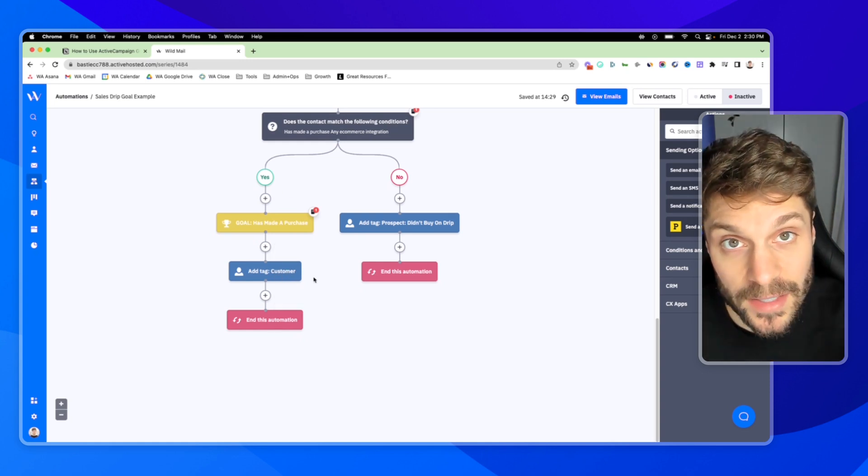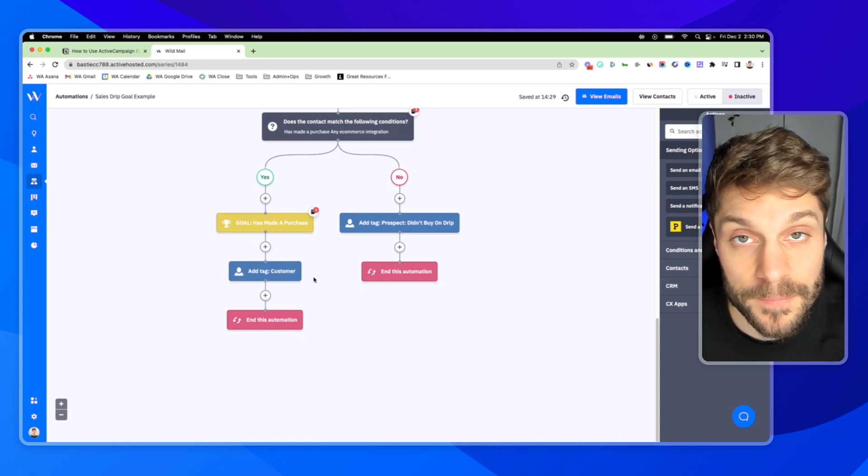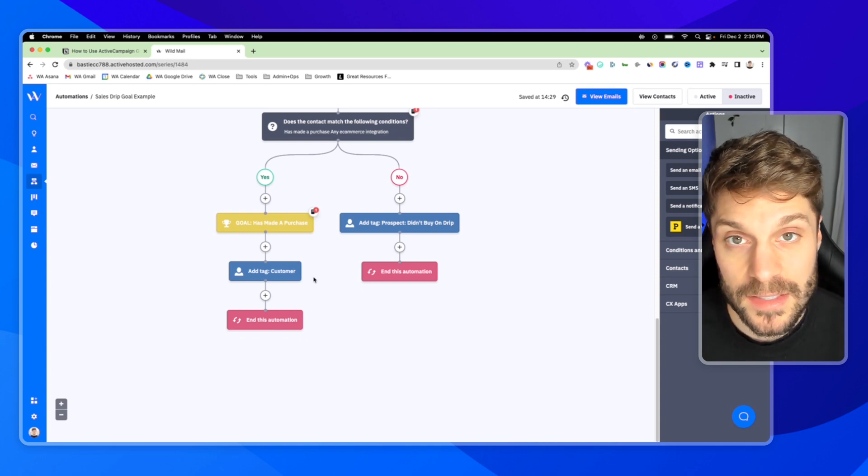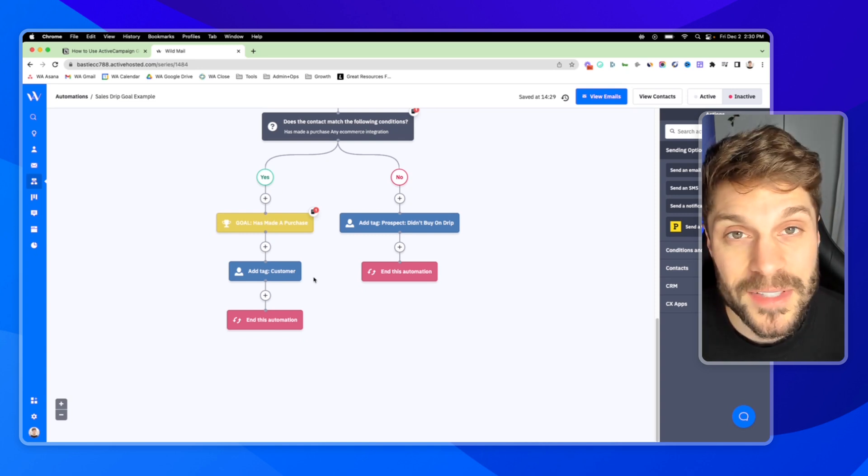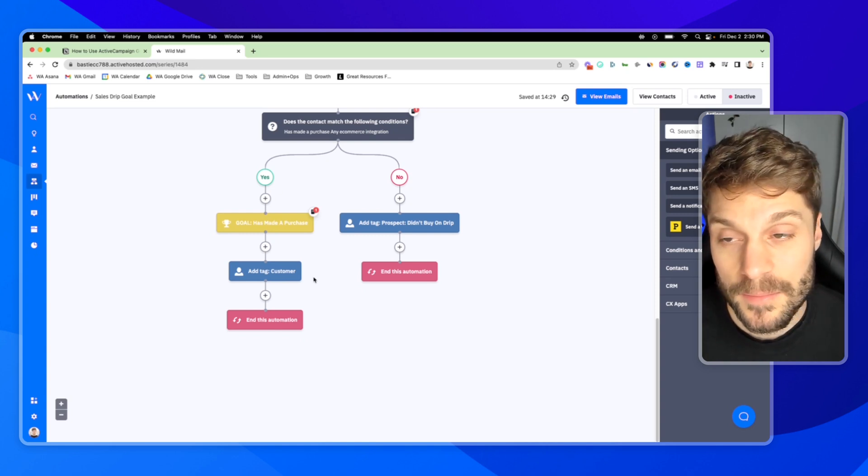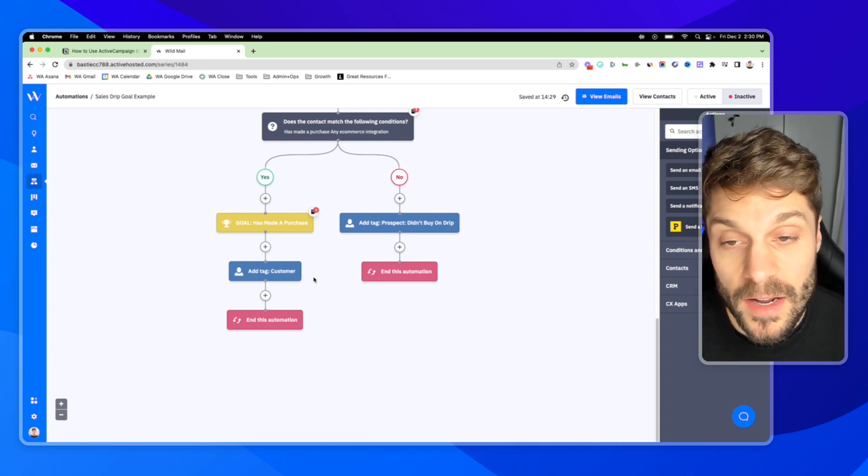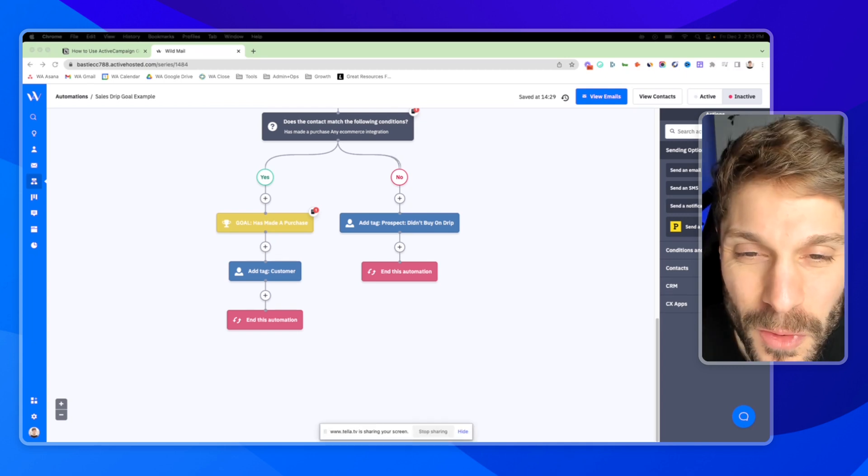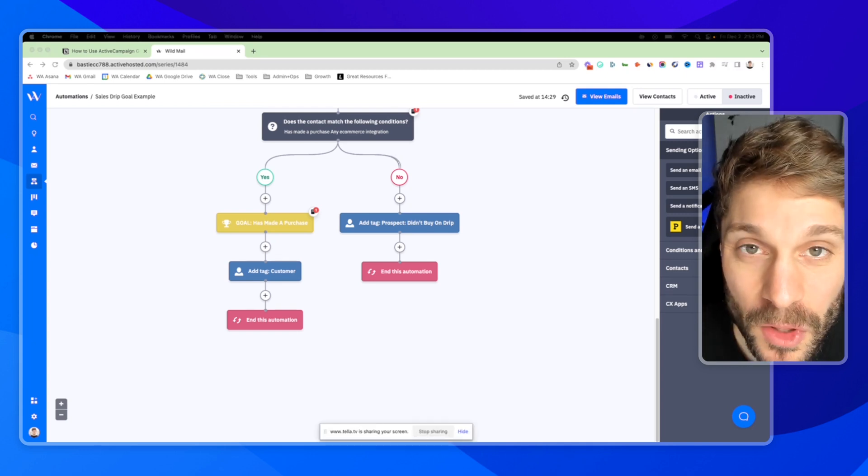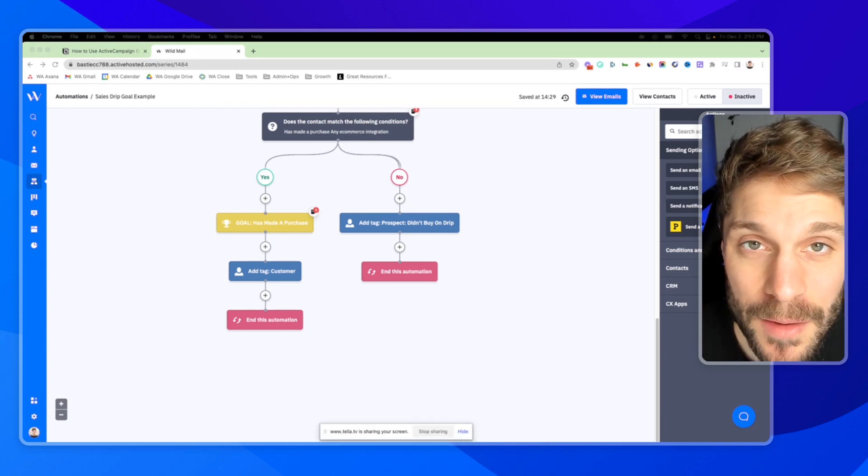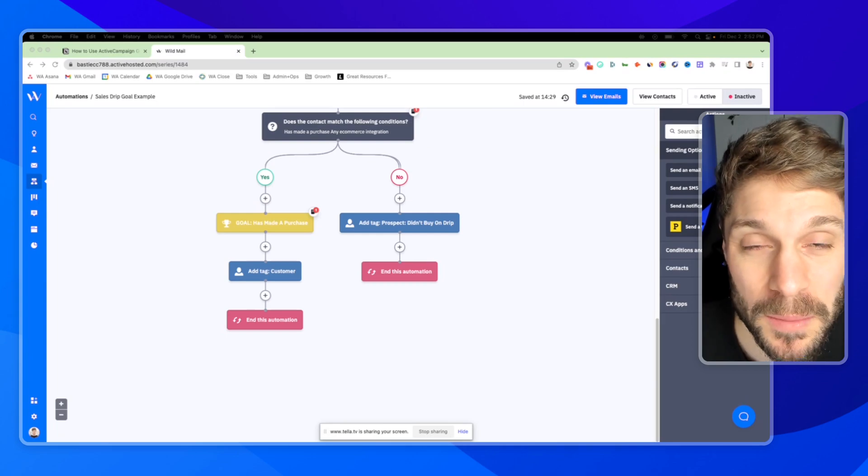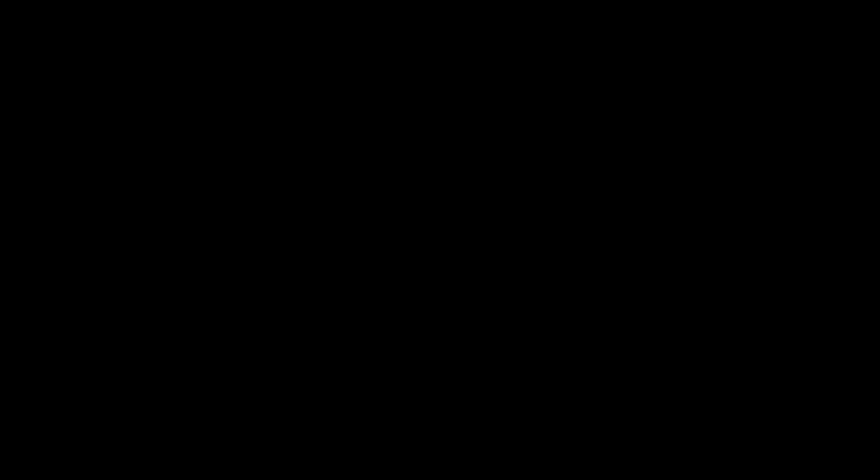And then your next automation would be triggered, whether that is a welcome sequence, an onboarding sequence, depending on what they've purchased. So if you have any questions about the goal action step, feel free to drop them in the comments below. We'd be happy to help out.